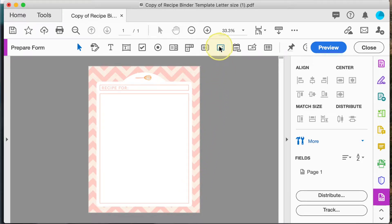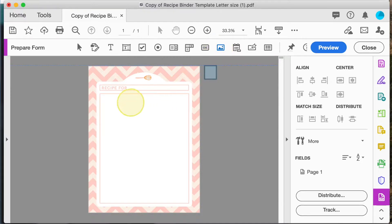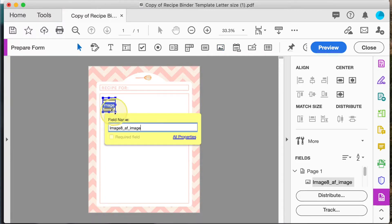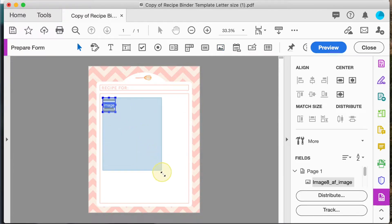So the first thing I'm going to add is the image field. Click up here on the image icon and then drag into place. Drag on the corners to change the size.